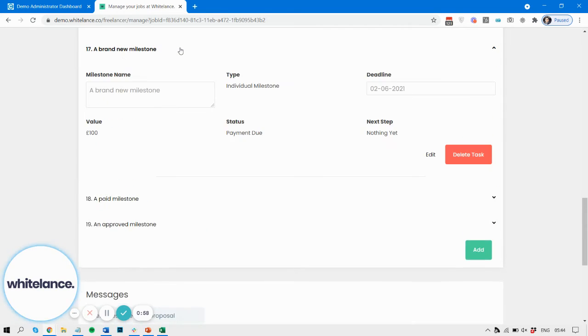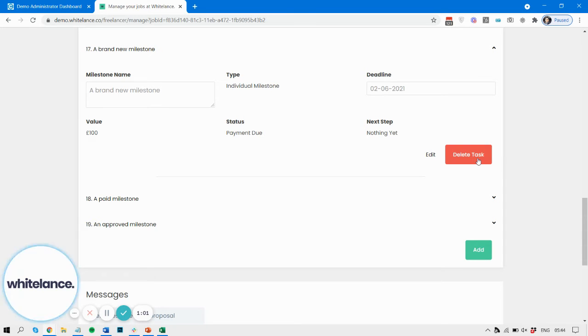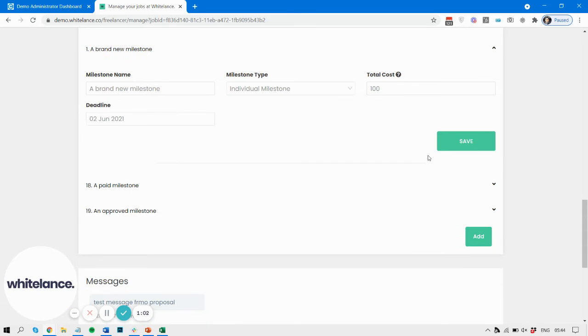A brand new milestone - you can then edit or delete it. So if we click Edit, we can edit the costs